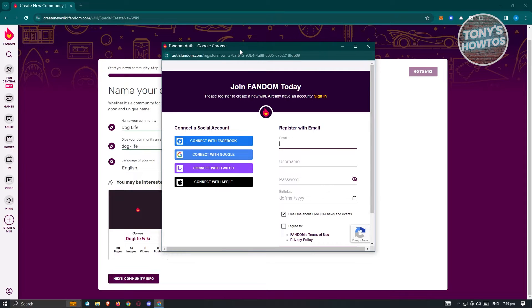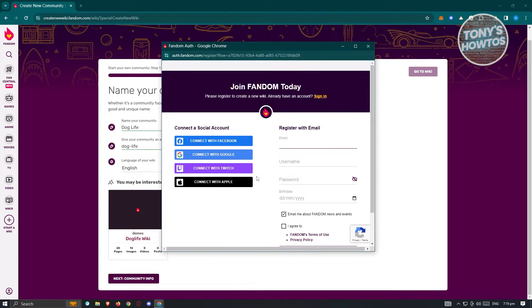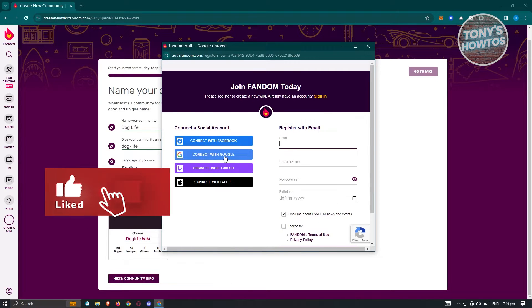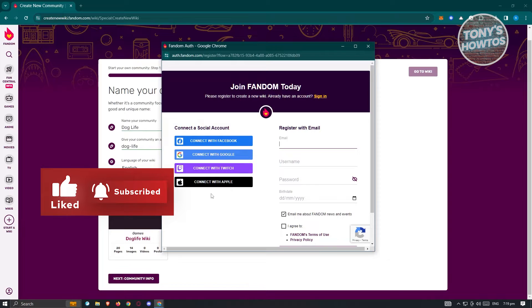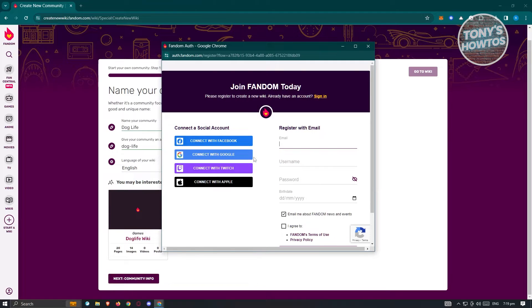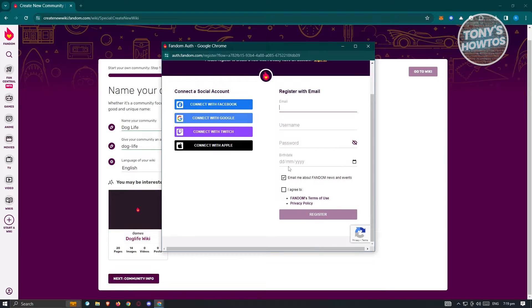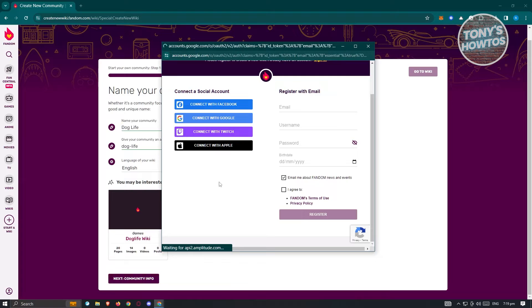Now if you haven't created your account yet or you haven't logged in, you'll be redirected to another page that says 'Join Fandom Today,' or you can click on 'Sign In' to sign into their platform. I want to connect my account via Google, so I'll click on Google. But if you want to choose Facebook, Twitch, or Apple, you could do that, or do this manually as well. For now, I'm going to choose Google.